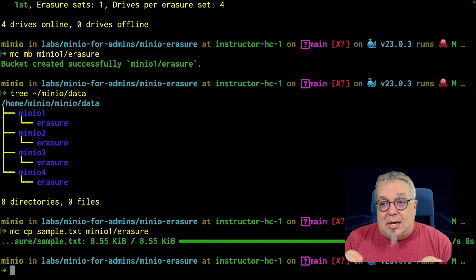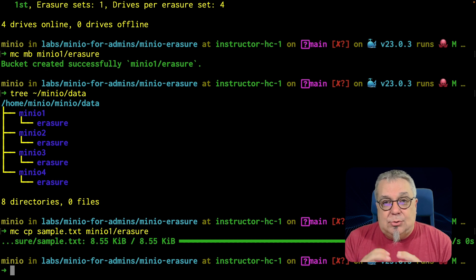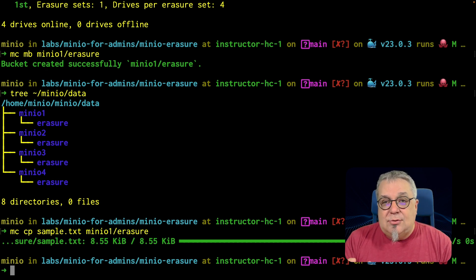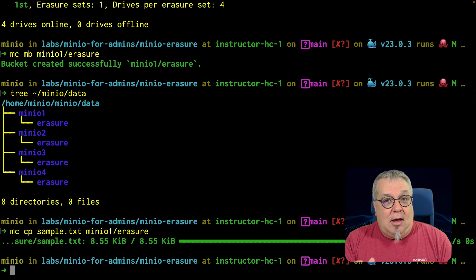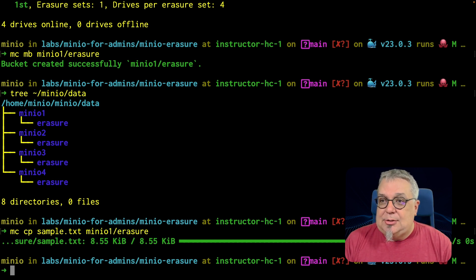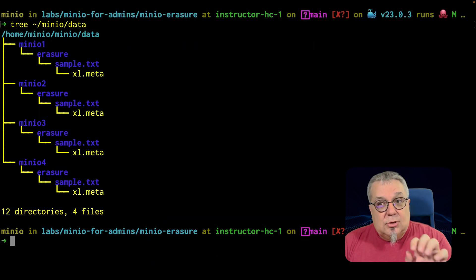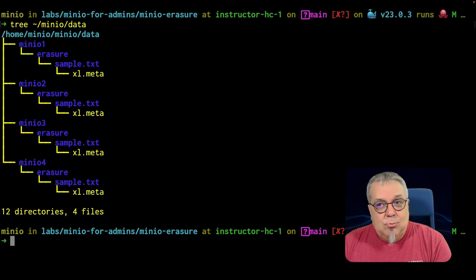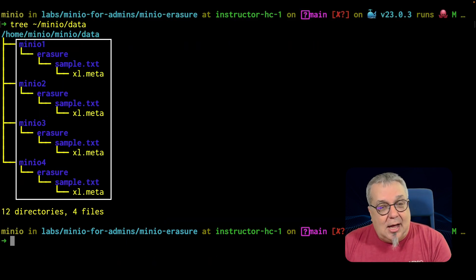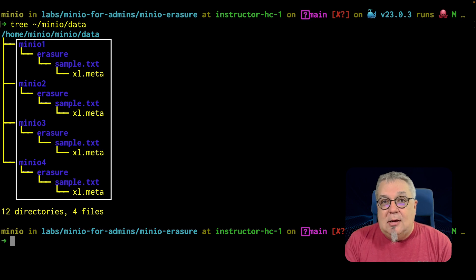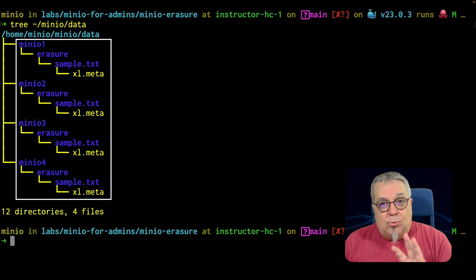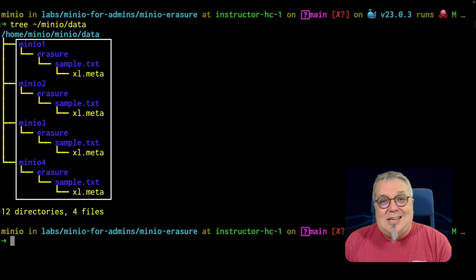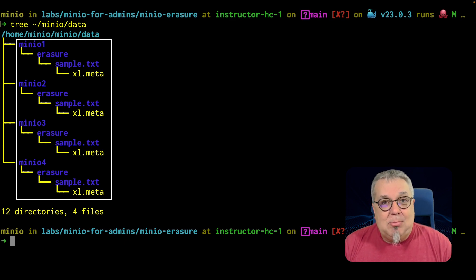Now what's going to happen here is this object is going to span three of the drives and the fourth drive is going to have a parity part. Let me show you this. I'm going to run that tree command again. So now when I run this tree command again, we see that my sample text object is spanning all of the drives. Three of those are data parts and one of them is a parity part.